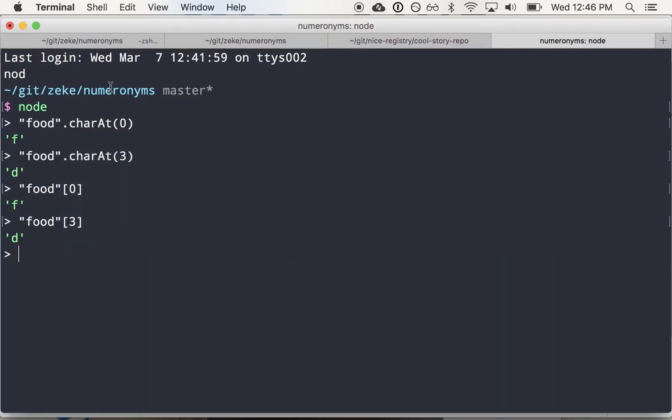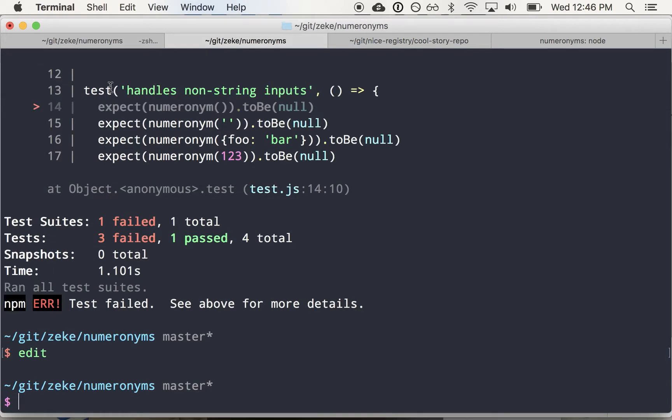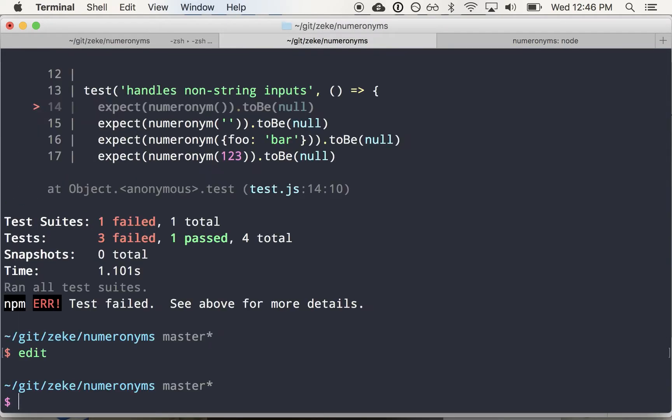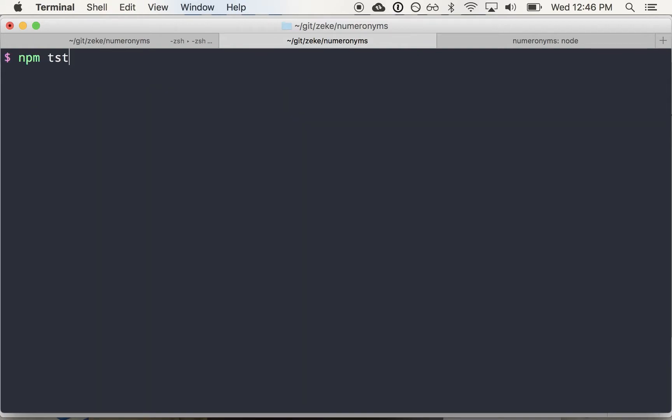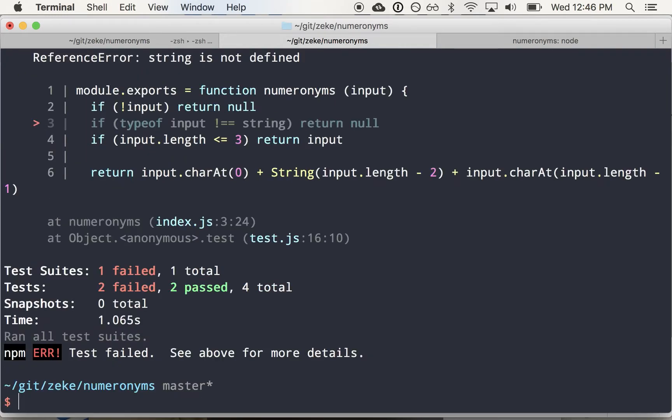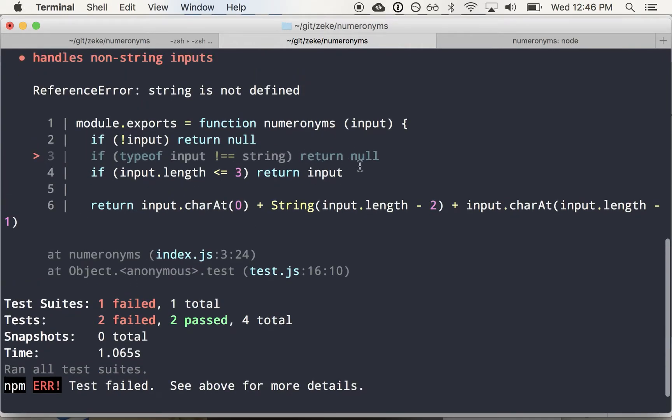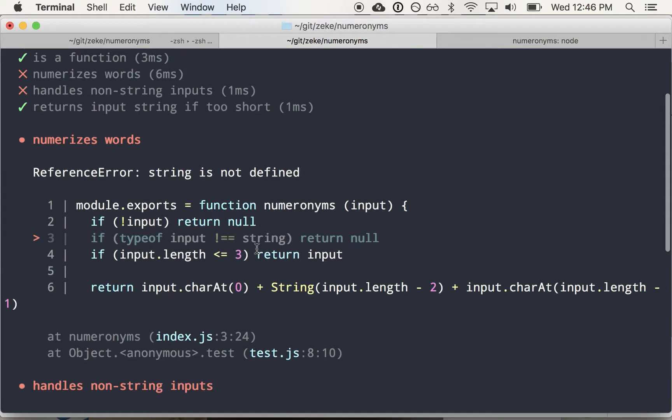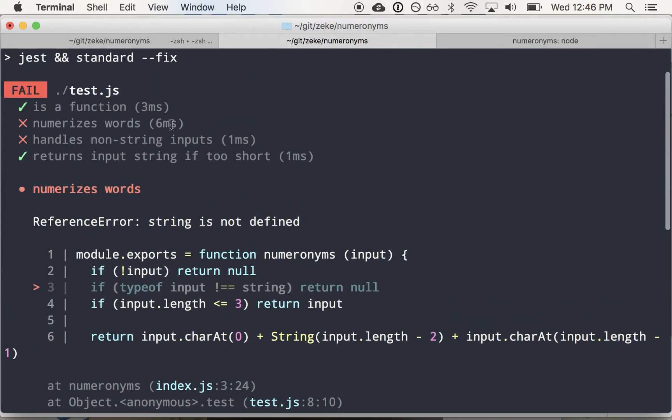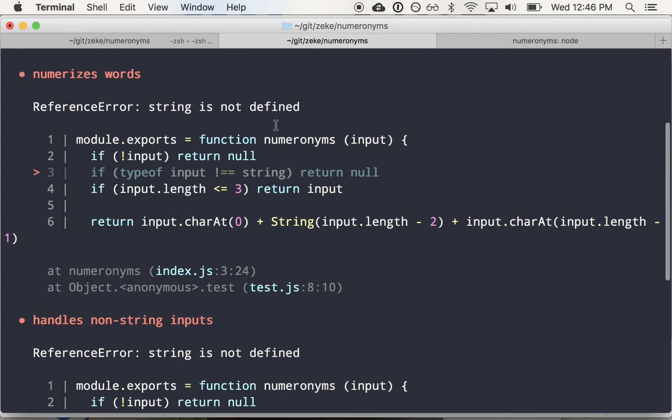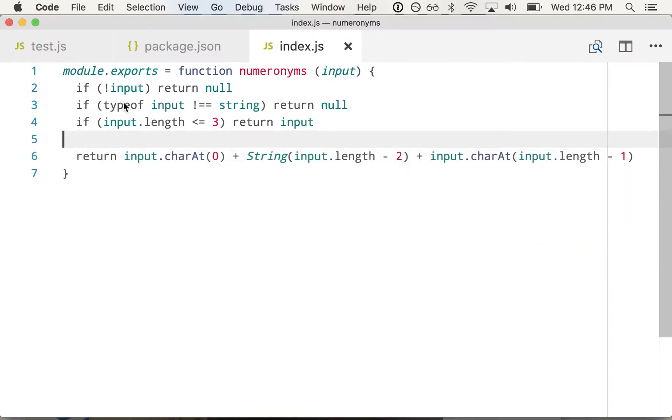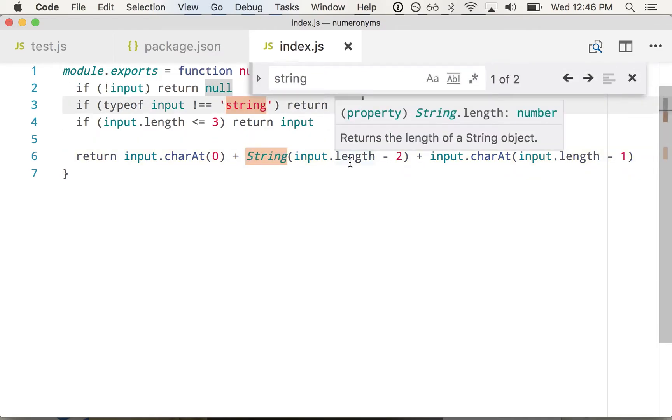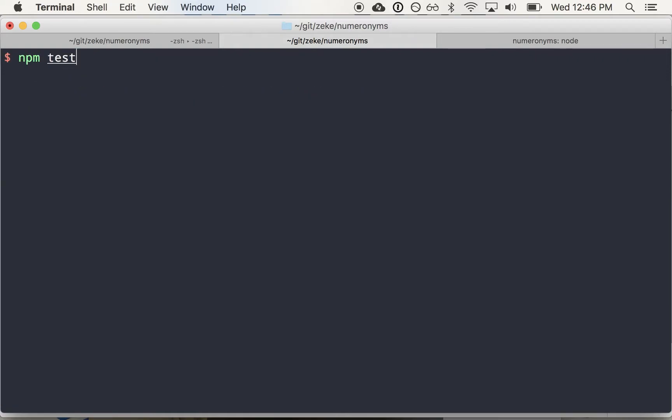So I think that's it. Let's see what happens if we run the tests here. Let's run npm test and spell it right this time. Type of input does not equal string return null. So parts of it are working. What's going on here? String is not defined. Okay. I've referred to something as string. That should have been like that.